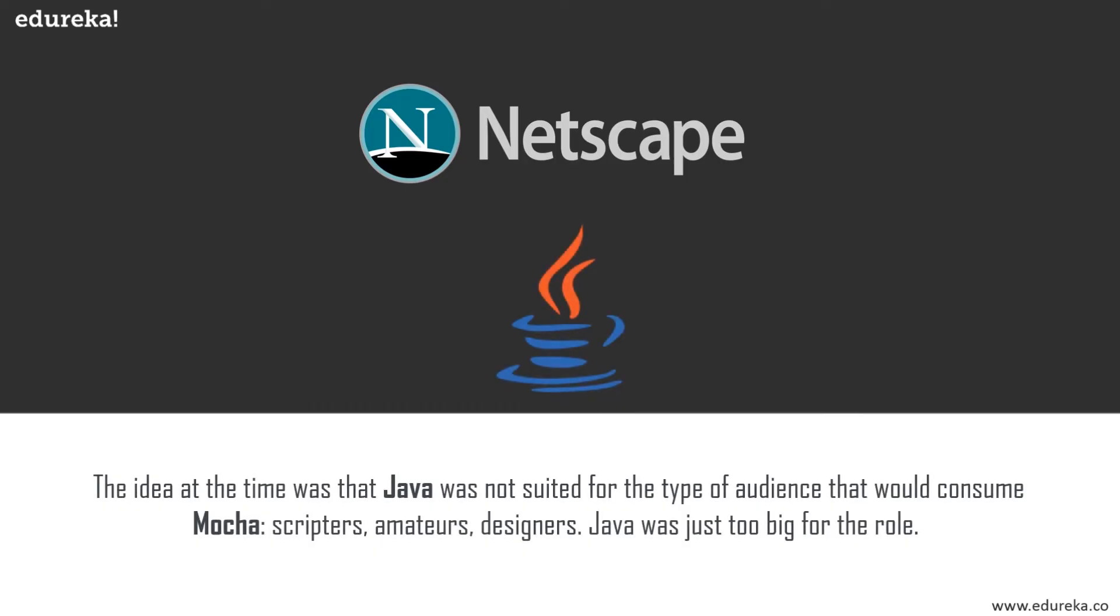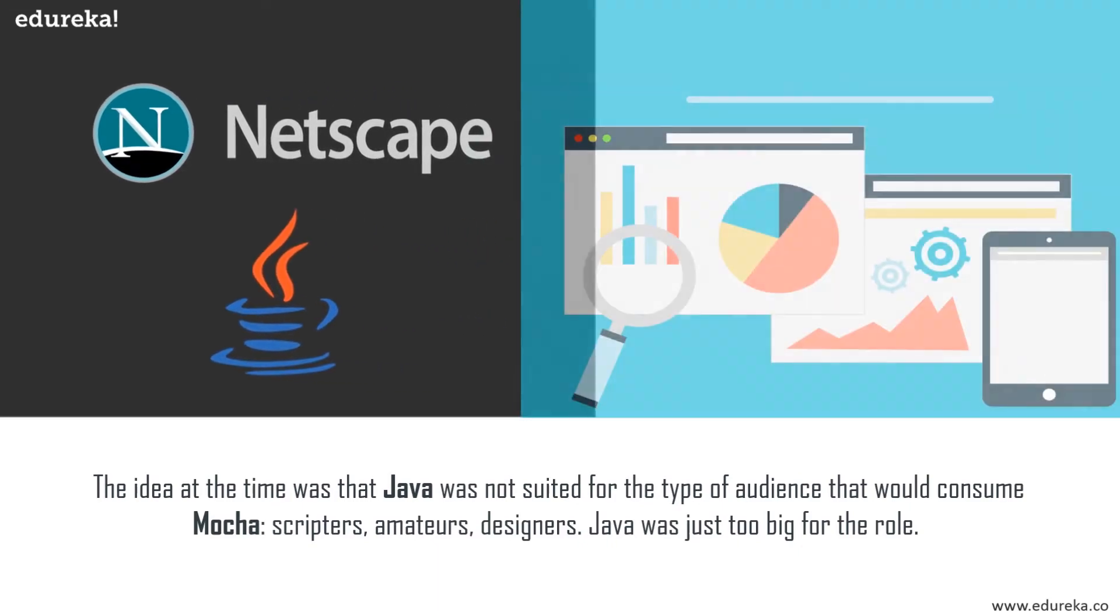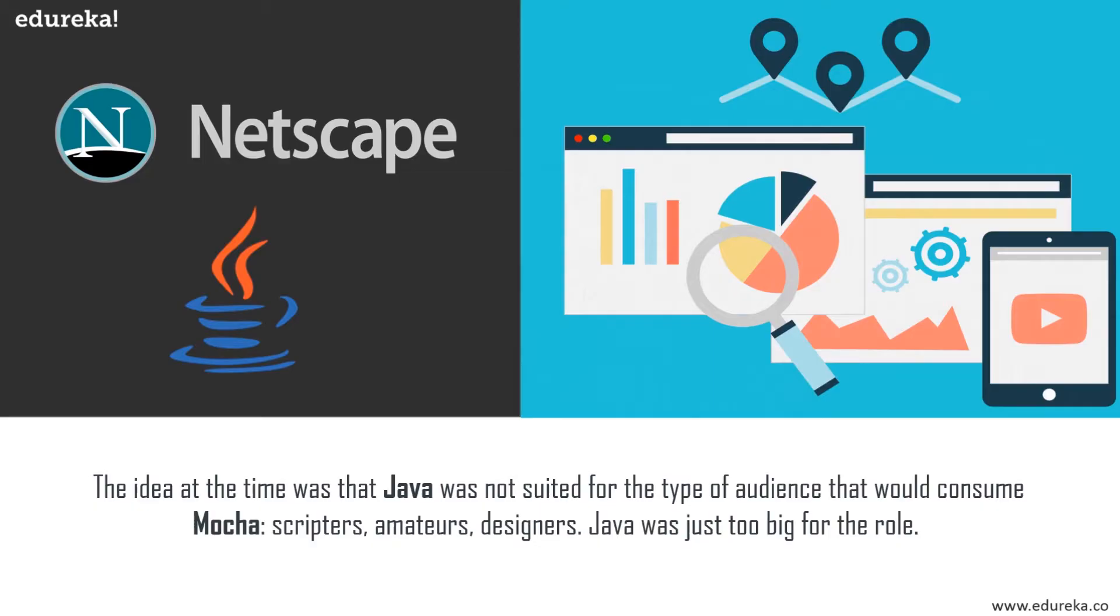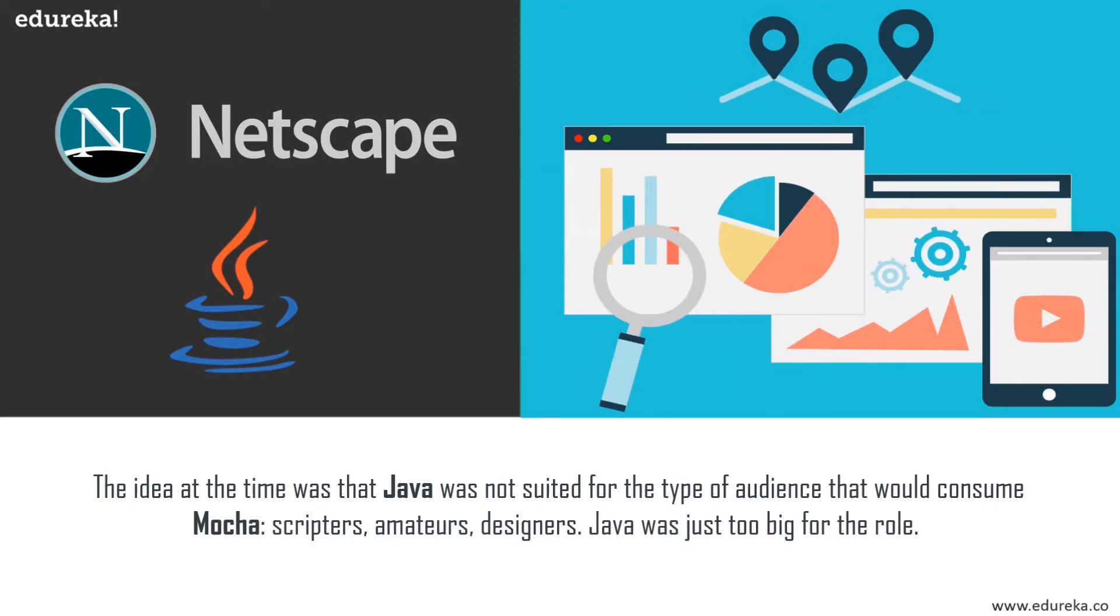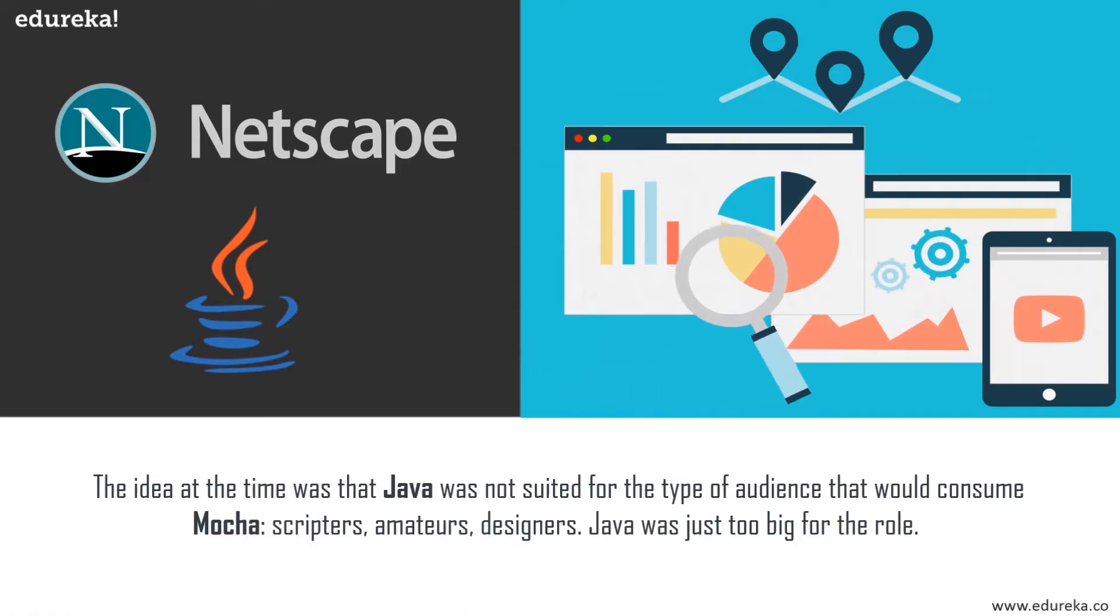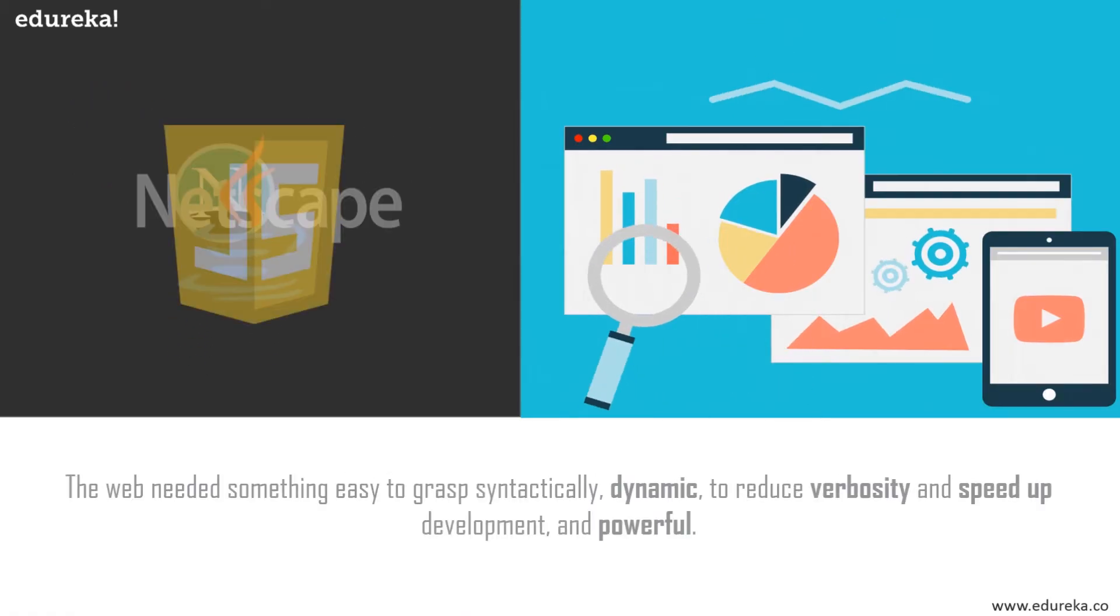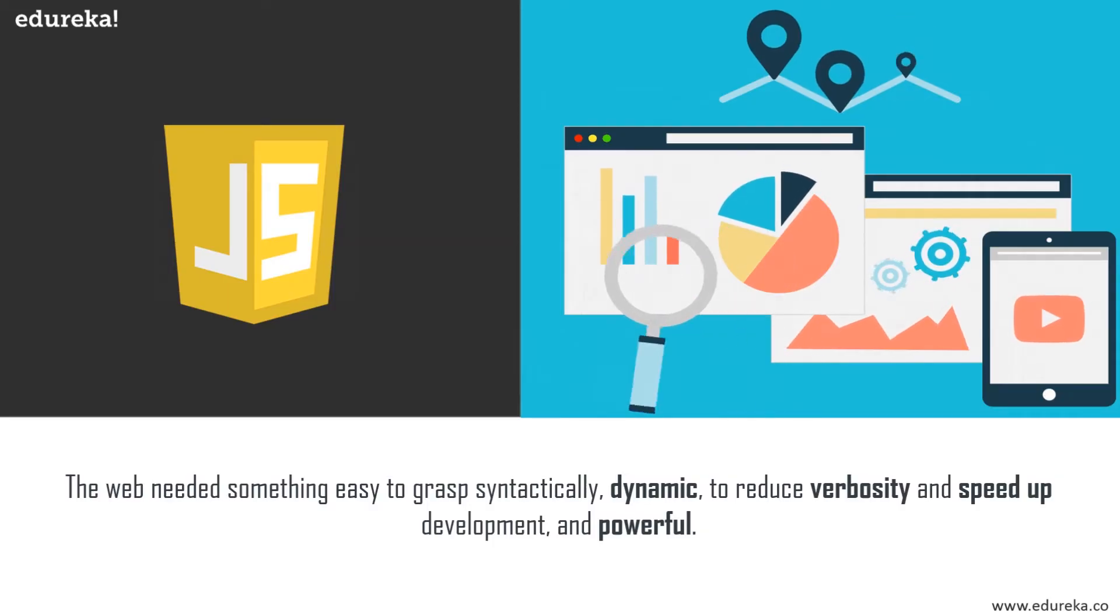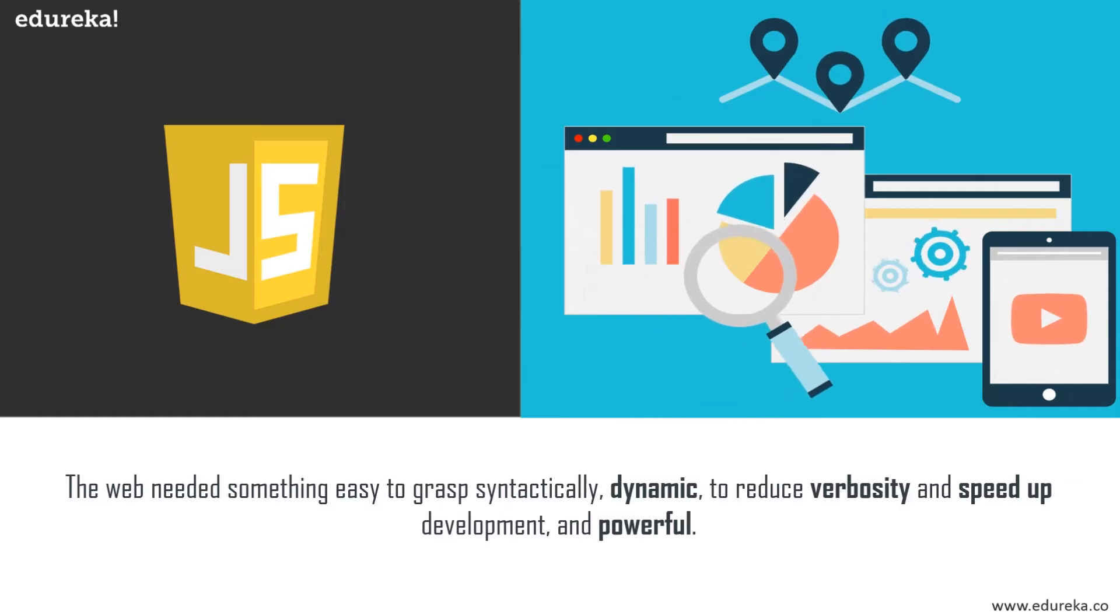The idea at the time was that Java was not suited for the type of audience that would consume Mocha—that is scripters, amateurs, designers, etc. Java was way too big and too enterprising for this particular role. So the idea was to make Java available for big professional component writers while Mocha would be used for small scripting tasks. In other words, Mocha was meant to be the scripting companion for Java in a way analogous to the relationship between C/C++ and Visual Basic on the Windows platform.